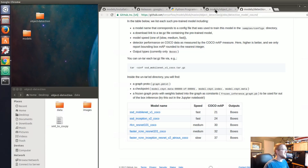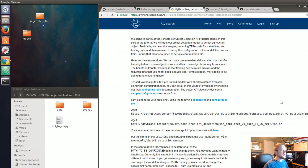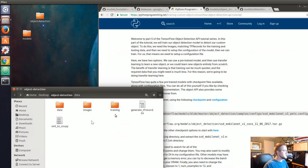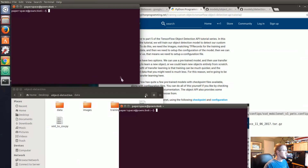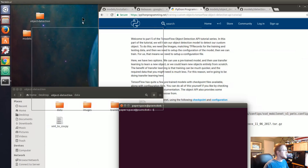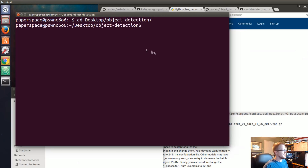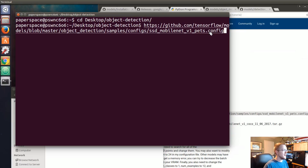We're going to use MobileNet, so I'll go ahead and run these two commands to grab the configuration file and then grab the model. We'll eventually have to move this stuff into the TensorFlow Object Detection API models folder, but we'll wait on that. Let me change directory to desktop/object-detection, the place we've been working, and grab that configuration file first.